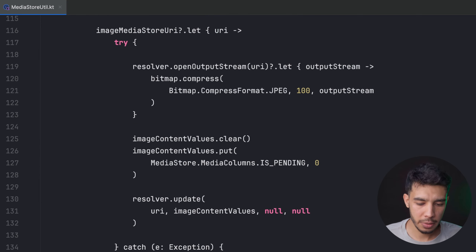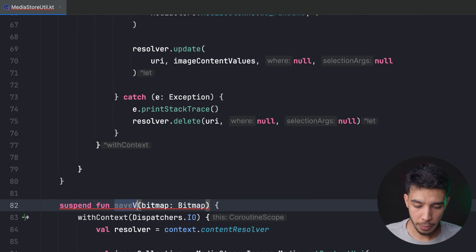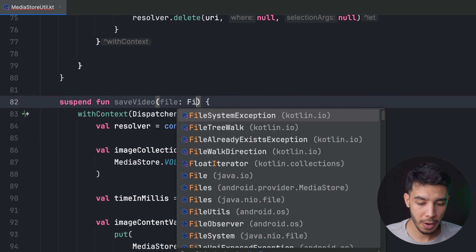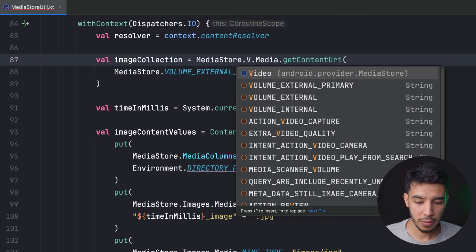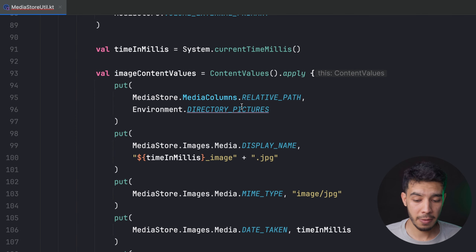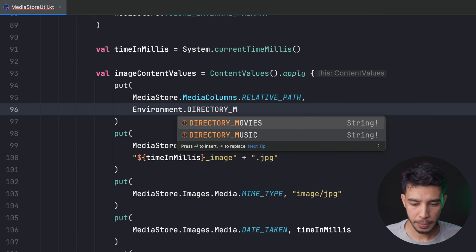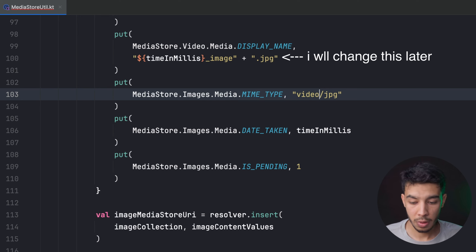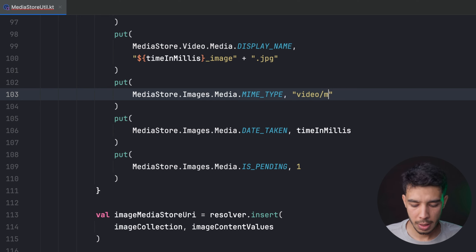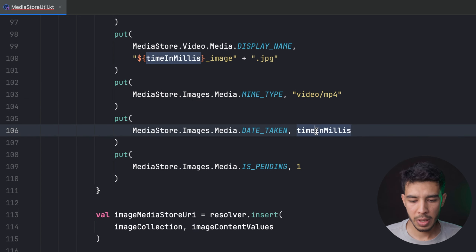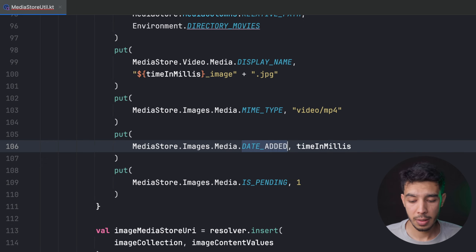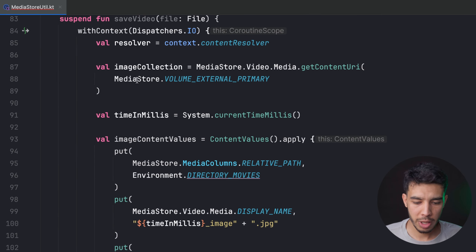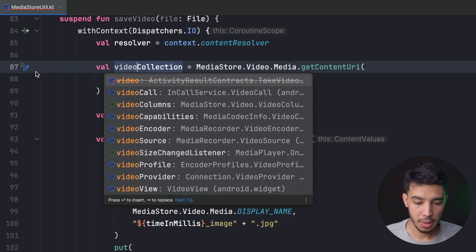For saving a video it's almost the same with a few differences. The saveVideo function takes a File instead of a Bitmap. We change the collection to MediaStore.Video, the relative path to Environment.DIRECTORY_MOVIES, the display name includes "video", and the MIME type becomes "video/mp4". We rename the collection variable to videoCollection accordingly.